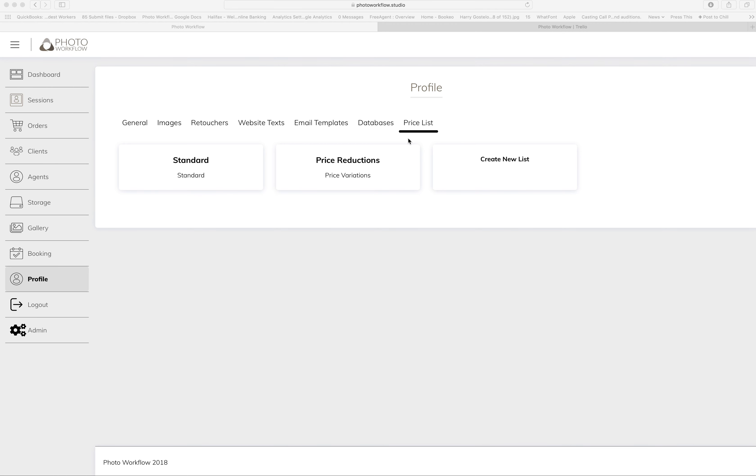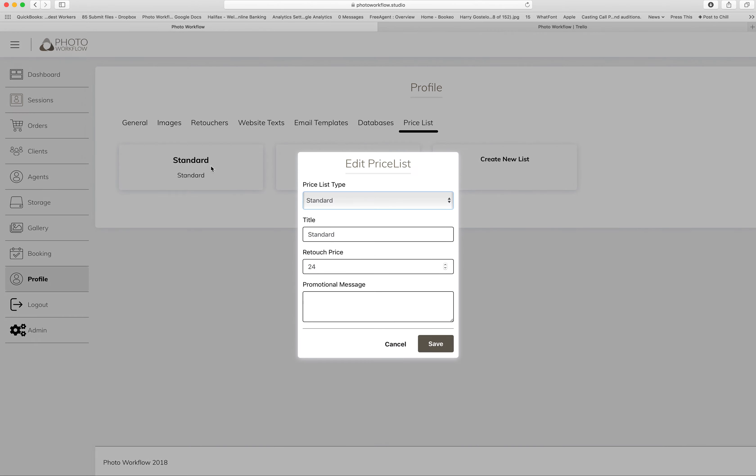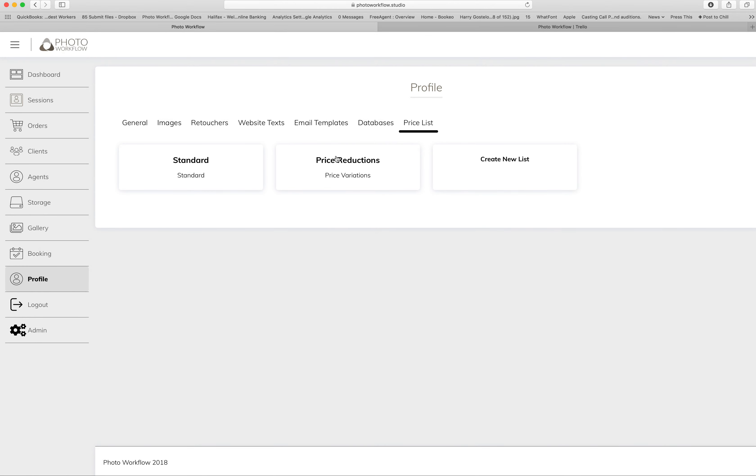So first of all, you've got Standard. This is your default retouch price - if you don't assign a price list to a gallery, this will be what everyone gets charged for any extra images. But what we can also now do...